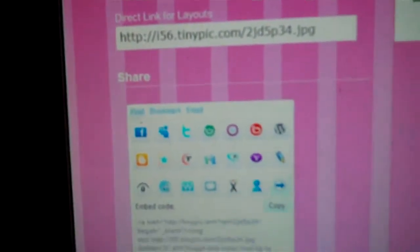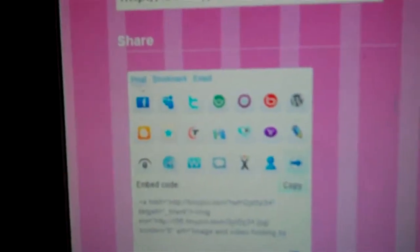This code for layouts. And you could even directly send it to your Facebook. There's a little thing right here, Facebook, and click that and somehow it goes to your Facebook.